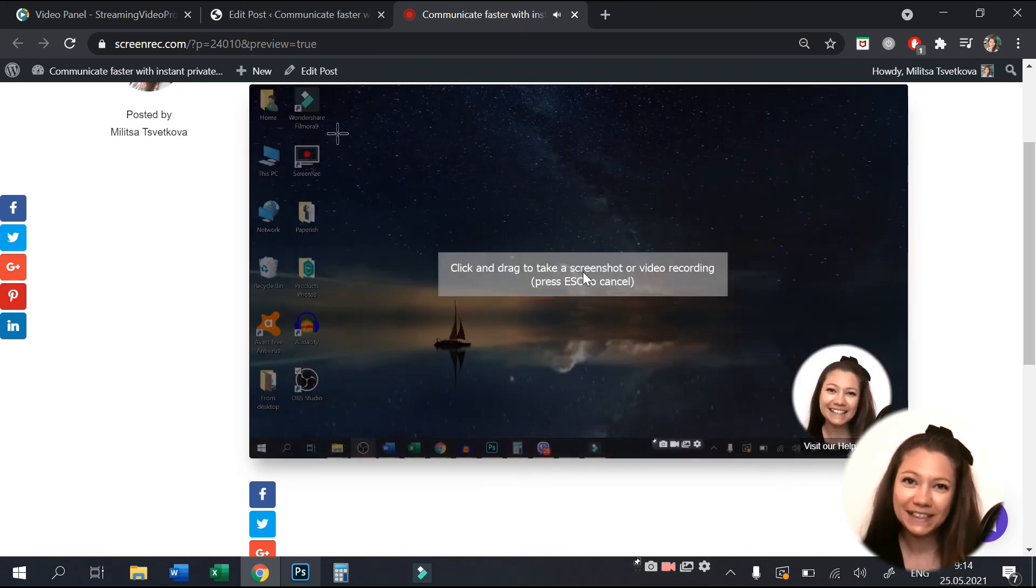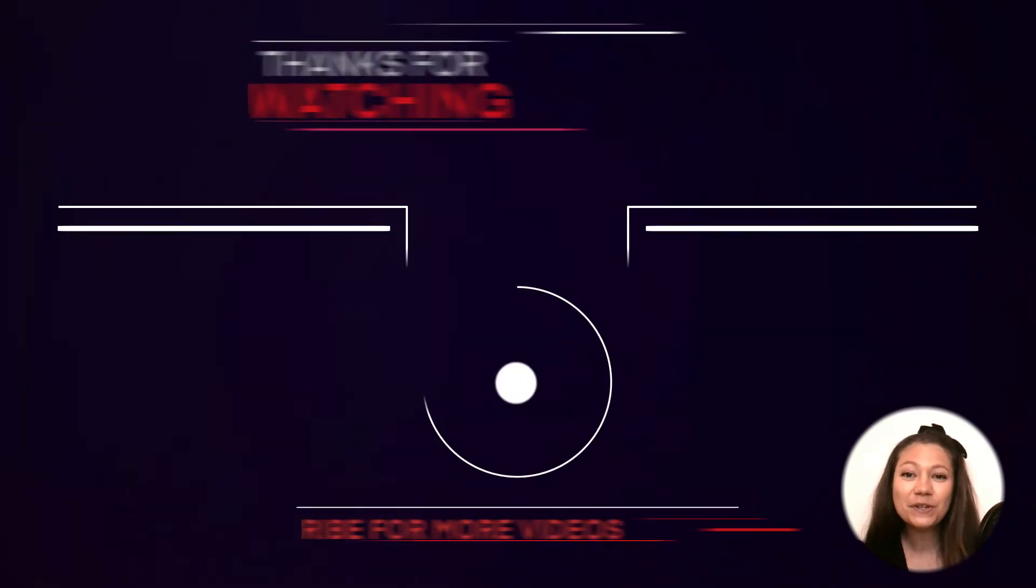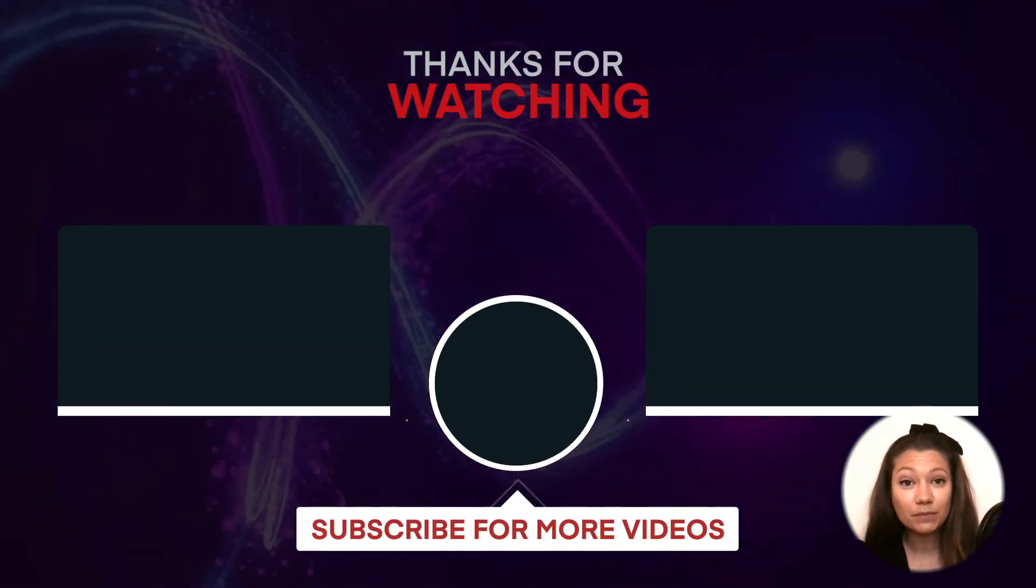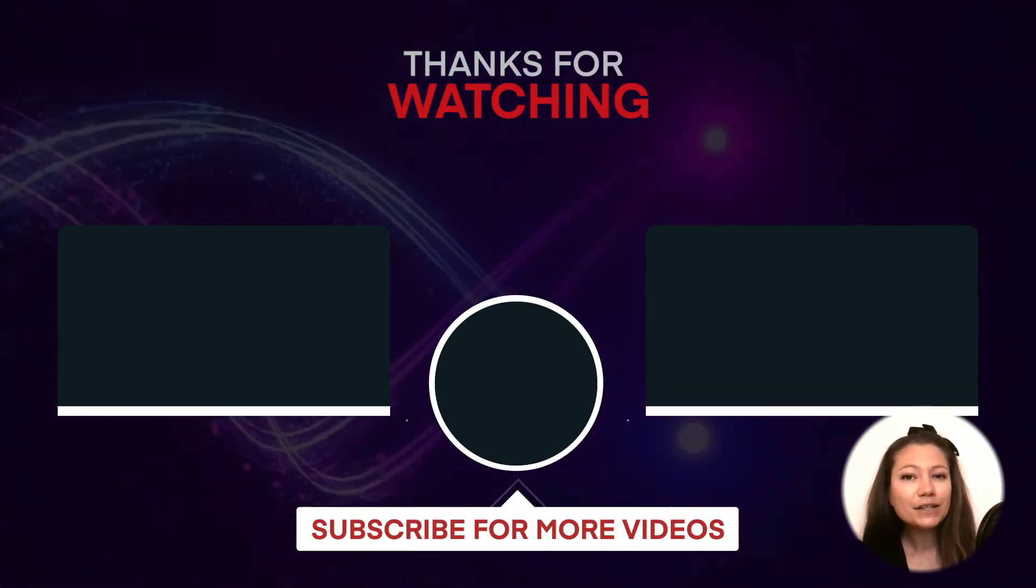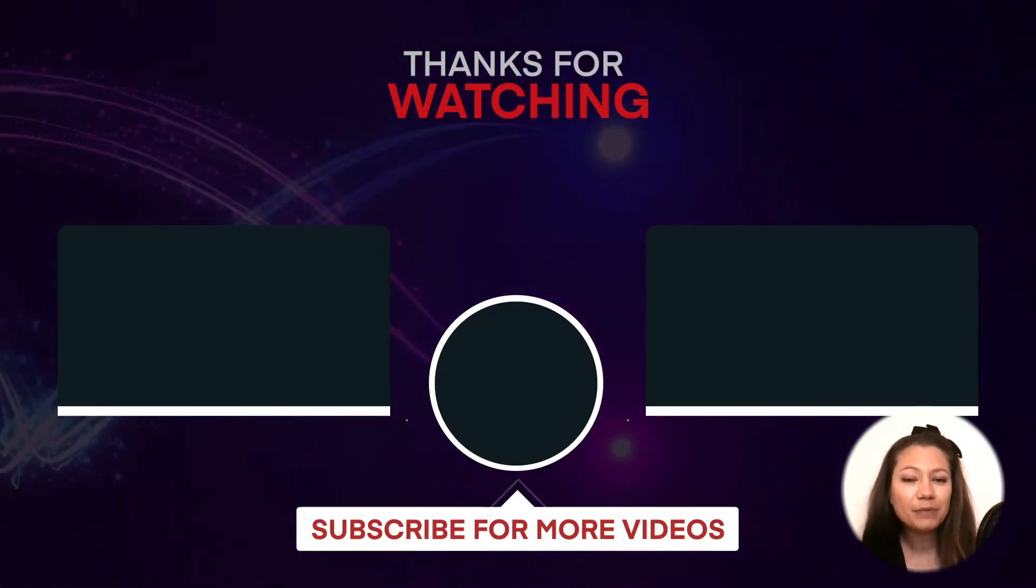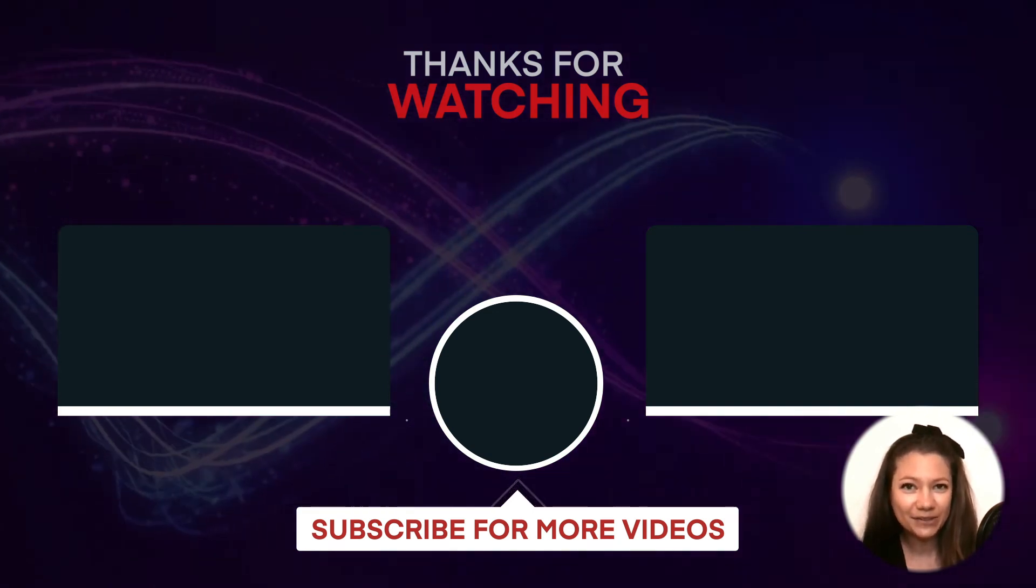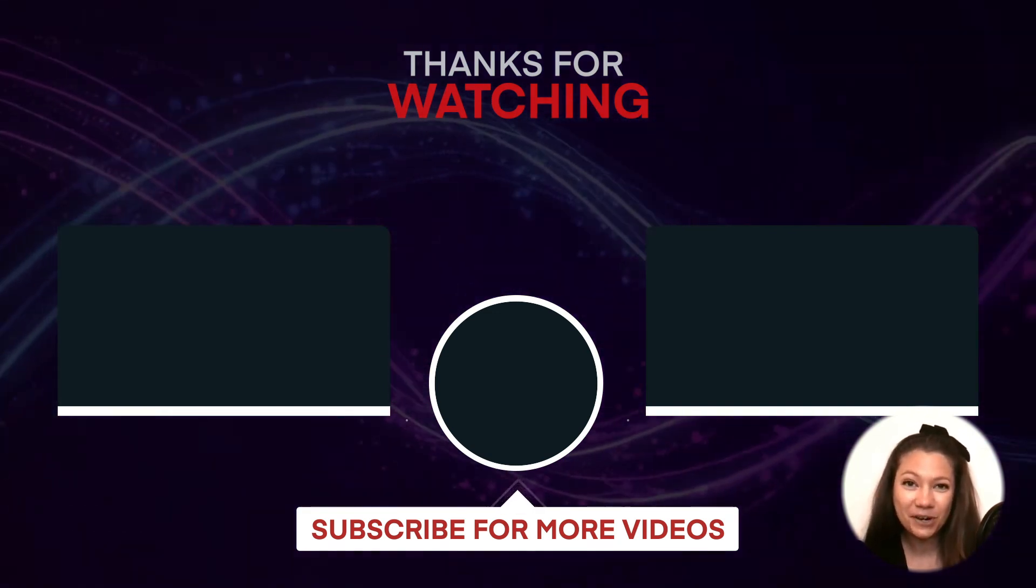That was all for today, guys. If you enjoyed this episode, please give it a thumbs up and don't forget to subscribe to our channel for more great videos. Thanks for watching!